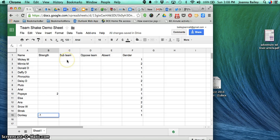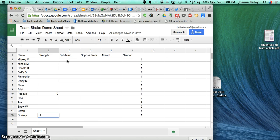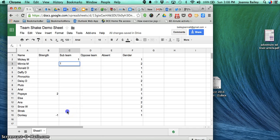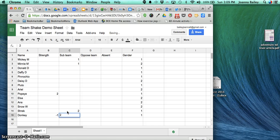The sub-team category is used if you want two people on the same team. If I always want Mickey Mouse and Minnie Mouse on the same team, I'll give them the same sub-team number. For Shrek and Donkey on a different team together, I'll give them a different sub-team number.